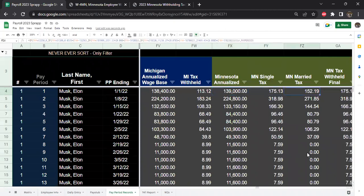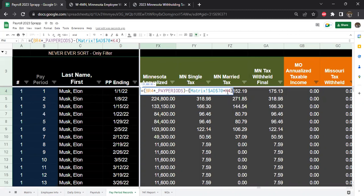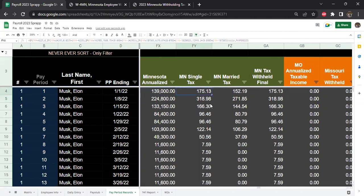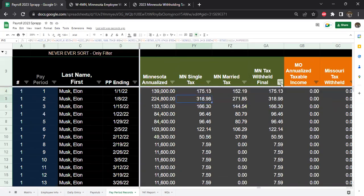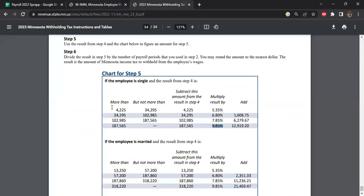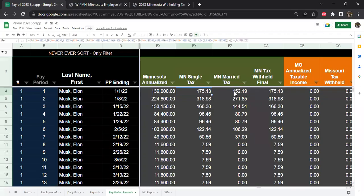You annualize your wages, then deduct cell K4 — the number of allowances — multiplied by matrix AD, which is $4,800 per allowance, from the annualized wages. Then here's the table: if you chose Single, the formula reads 'if the amount is minus $4,225' and zero if it's less than $34.95, and so on. That's just this table translated into an if-then scenario in one cell — that's all this is. This is the one for the Single status.